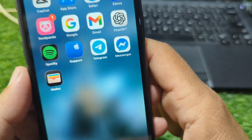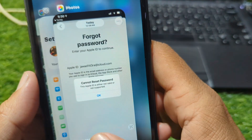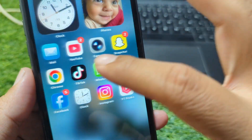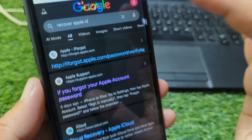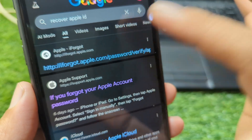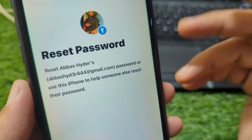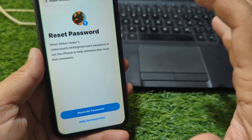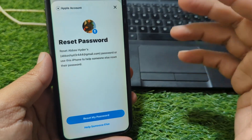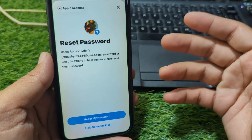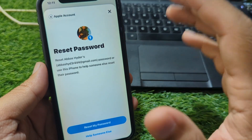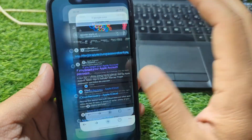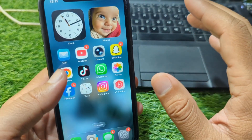Next, try resetting your password using Apple's official recovery website instead of your iPhone settings. Open a browser and go to Apple's account recovery page, enter your Apple ID, and follow the on-screen instructions. This method often works when the built-in reset option fails, especially if the account needs additional verification.